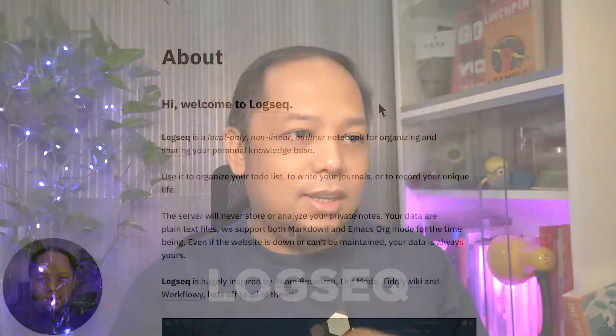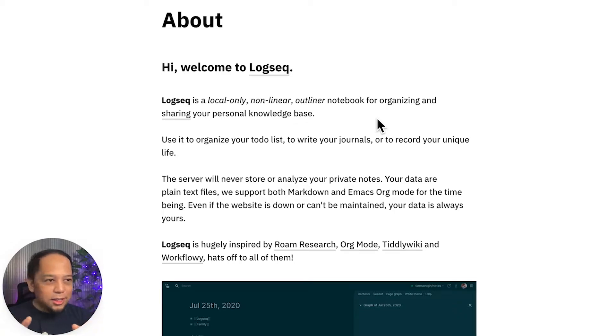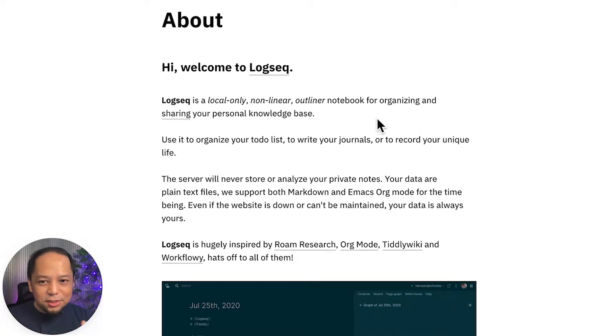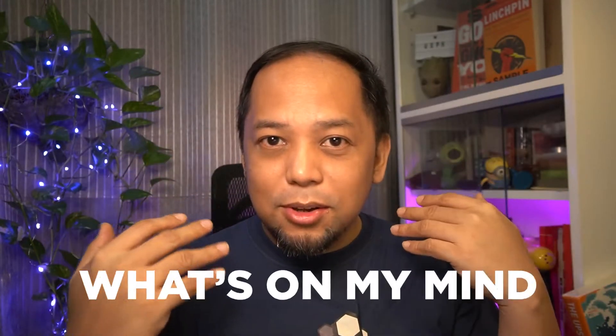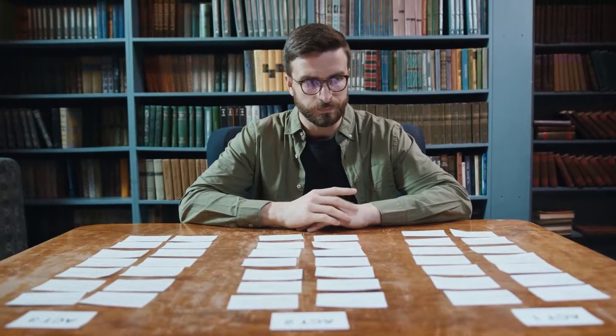Interstitial journaling is something I learned from Ness Labs and Anne-Laure LeConf. Anne-Laure LeConf is someone who is famous for advocating this kind of journaling. Basically the idea is if you have two to five minutes a day, write what's on your mind — what are you thinking right now? The way I do that is using a tool called Logseq. Logseq is a local-only non-cloud outliner notebook for organizing your personal knowledge base.